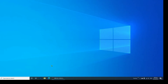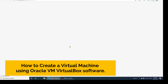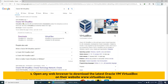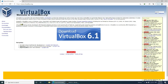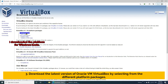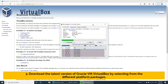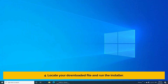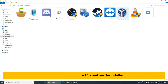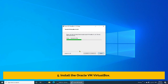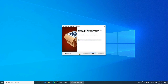Now, let's start making our own virtual machine. Let's start by downloading the virtualization software at the Oracle VirtualBox website. Step 1: Open any web browser and download the latest Oracle VM VirtualBox from www.virtualbox.org. Step 2: On their website, click the Downloads link. Step 3: Download the latest version by selecting from the different platform packages. Step 4: Locate your downloaded file and run the installer. Step 5: Install the Oracle VM VirtualBox. You have now successfully installed the virtualization software.